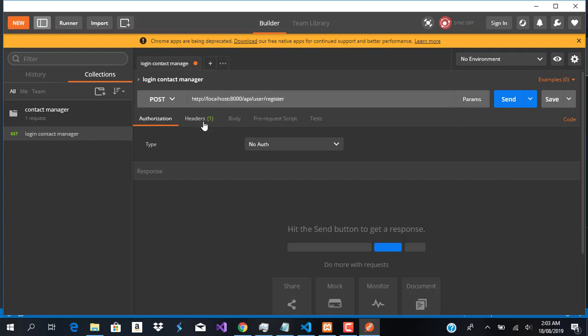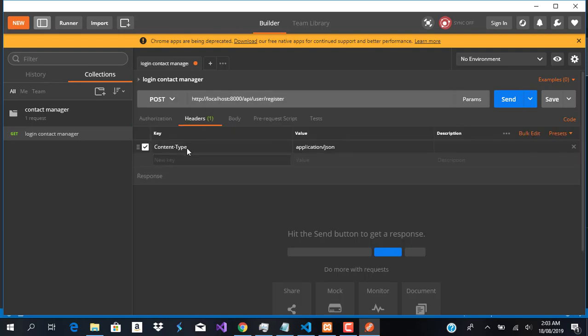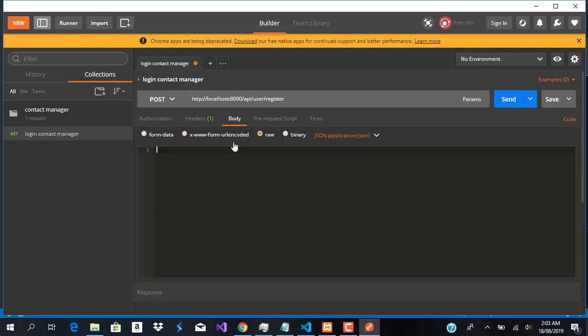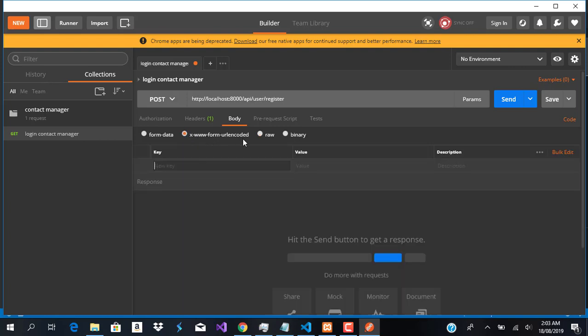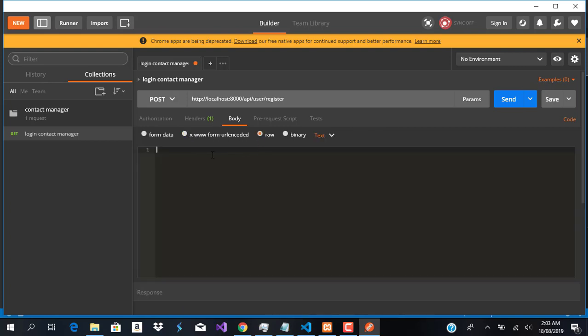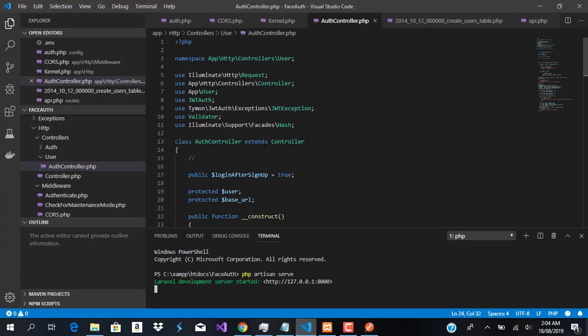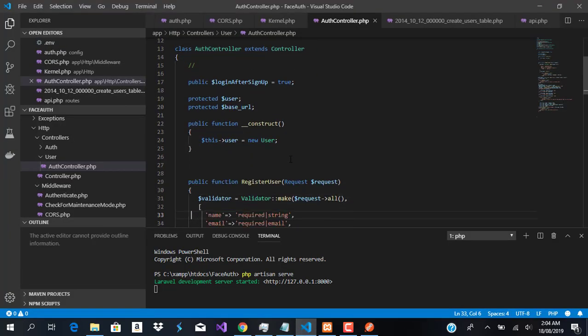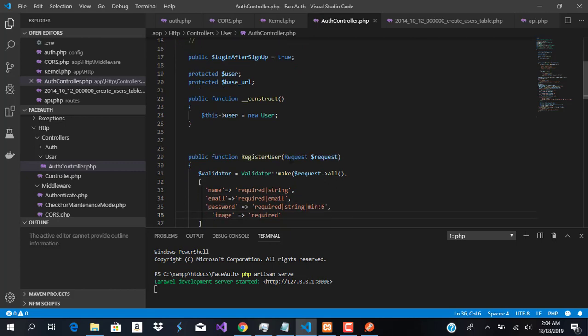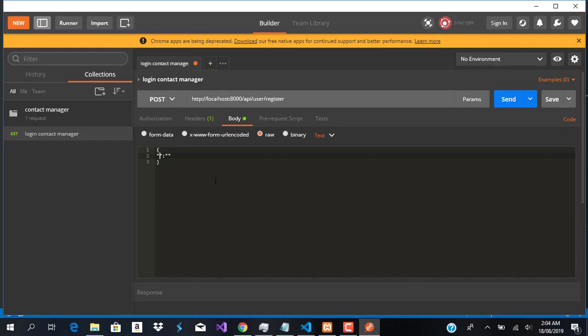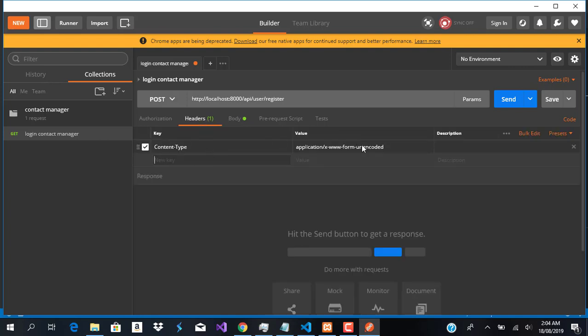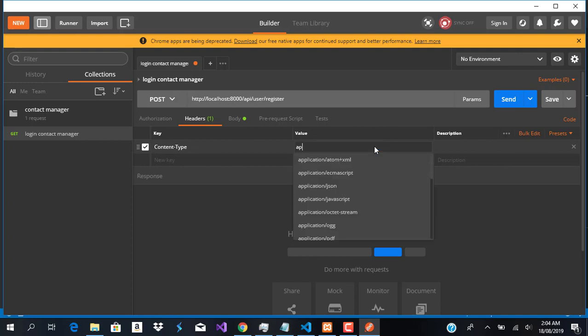That's what we called our route. In the header, I want to set this to application/json, and in the body we'll use raw for pure JSON. Let me check the fields: name, email, password, and image. Our header needs to be application/json so we can write